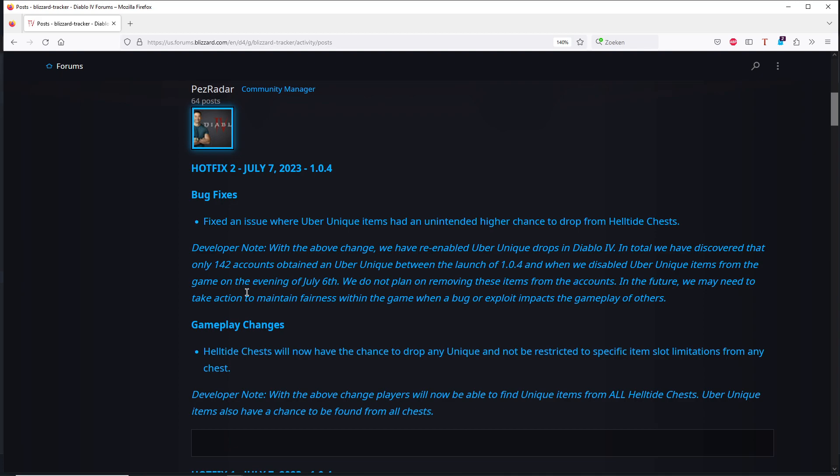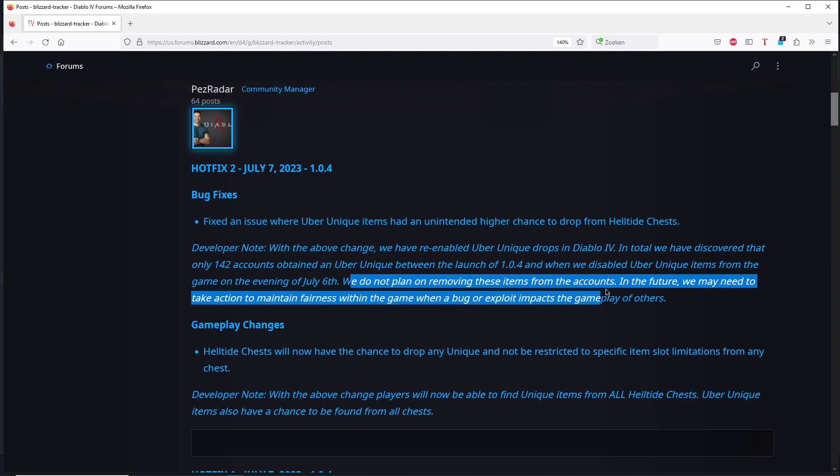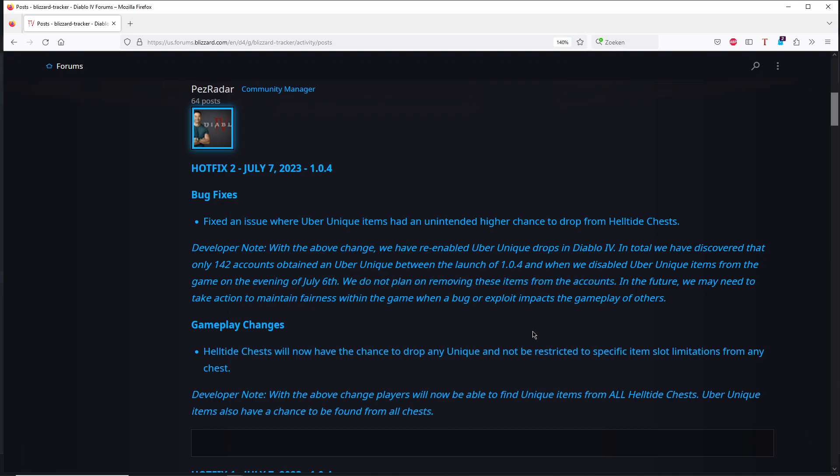Even if the numbers are not right, that's not really a problem. So you can see it, we do not plan to remove those items from the accounts. That's a very big mistake. They need to remove it, but it's already now too late.